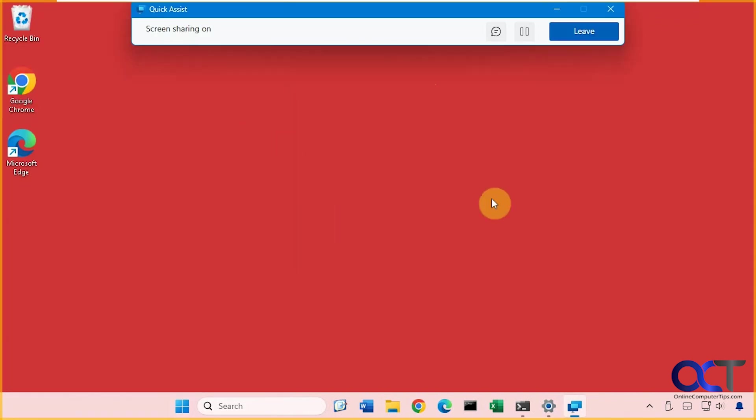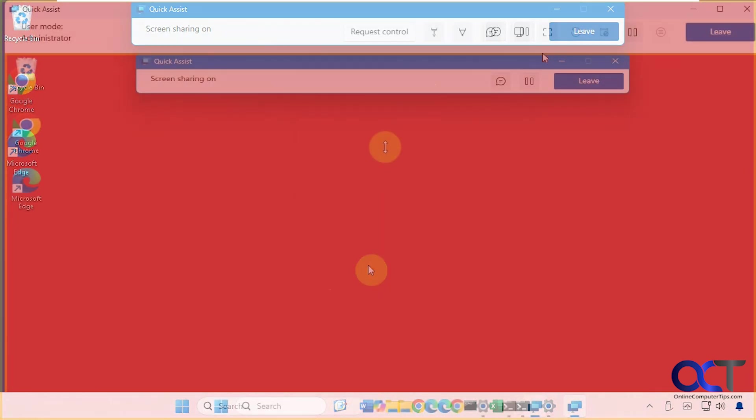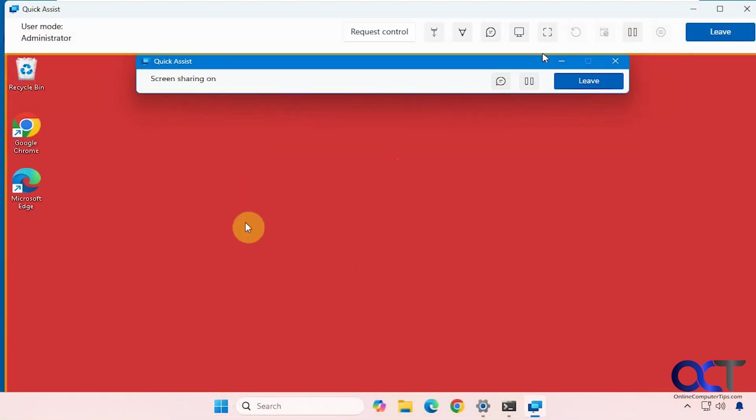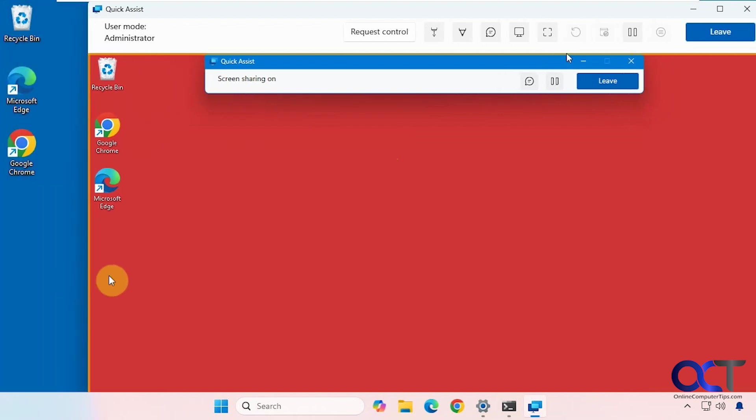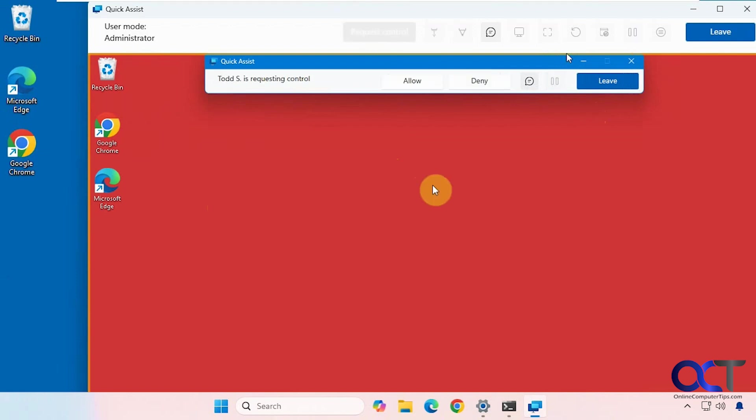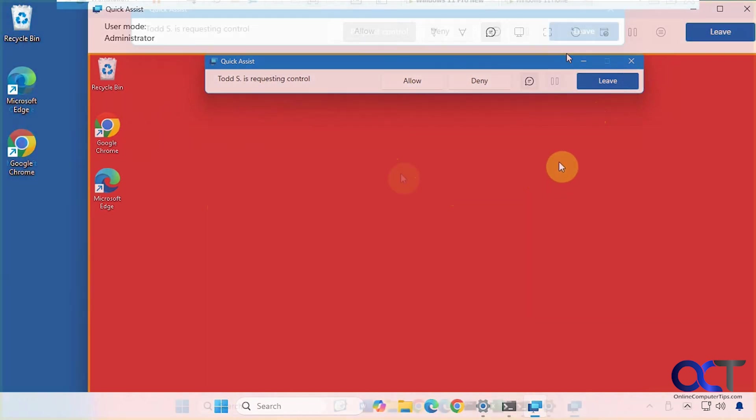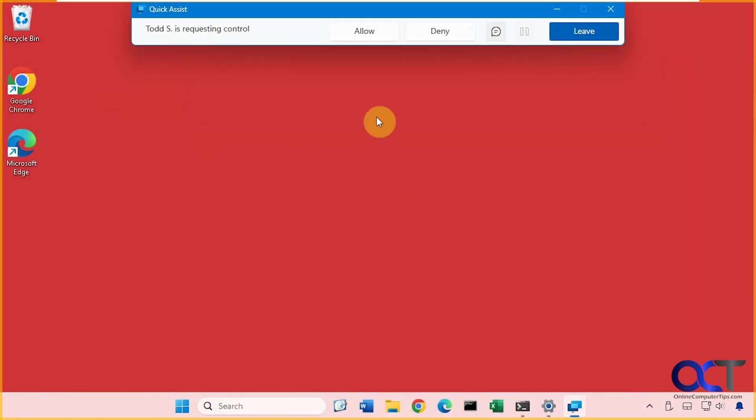So now our screen is being shared with the Windows 11 Home Computer. Let's go back over there. Now you can see we're on the Windows 11 Home Computer here in blue. We have our Quick Assist window open. So now we can request Control. Now we have to go back to the Windows 11 Pro Computer and accept it. Todd is requesting Control. We'll allow it. So now Todd has Control. Once again, go back over to the Windows 11 Home Computer, the one who's doing the controlling.